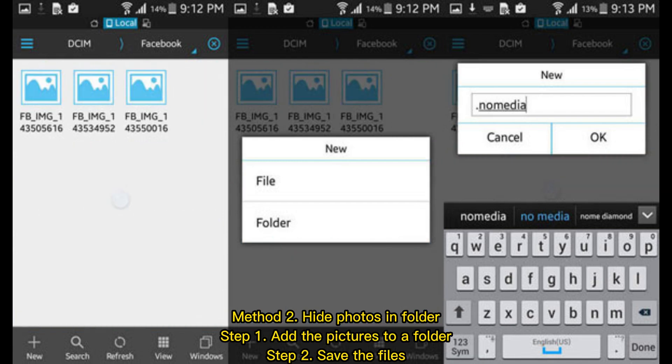Method 2: Hide photos in folder. Step 1: Add the pictures to a folder.